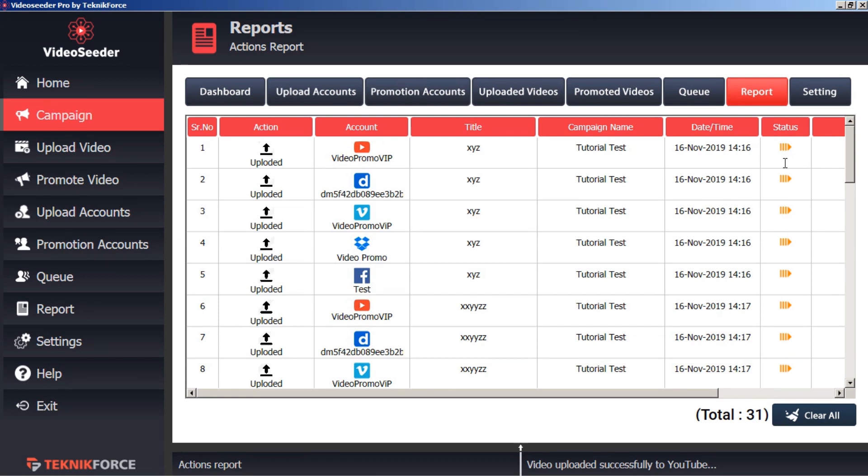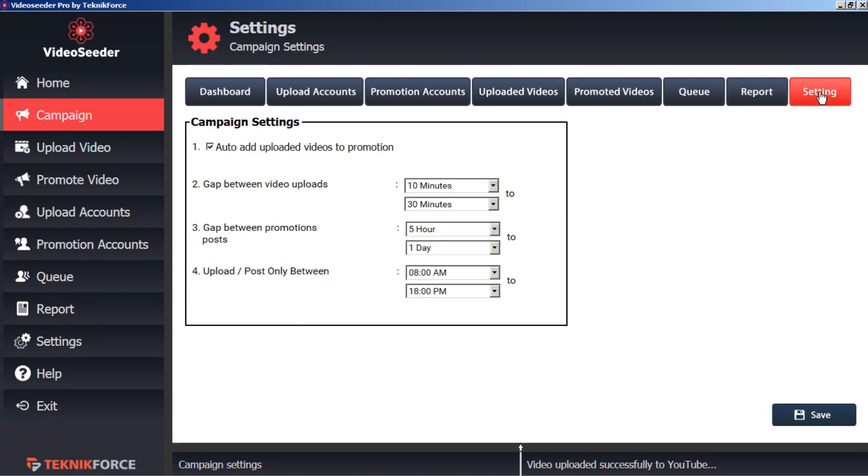If we want to override the default campaign settings, we can set settings specific to this campaign here in the campaign settings tab. And that's how easy it is to supercharge your video uploads and promotions using Video Seeder campaigns.